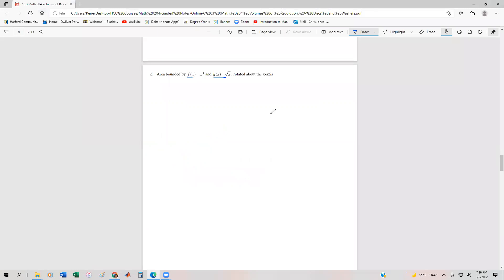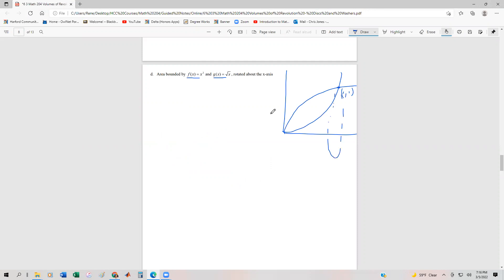So our graph shows the quadratic and here's our radical function. Although we haven't proven it yet, that's going to be the point (1, 1). What we're going to do is rotate this about the x-axis, but when we rotate it there's going to be some holes in there — it's not necessarily going to be a complete solid. There's going to be some space in the middle.